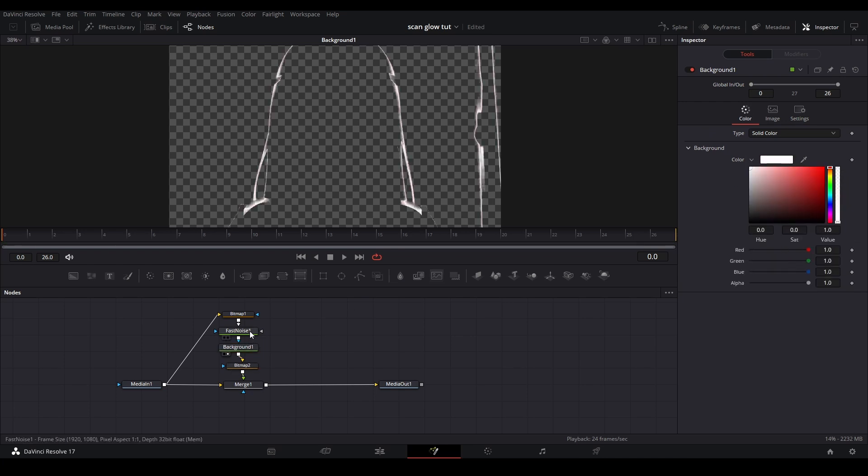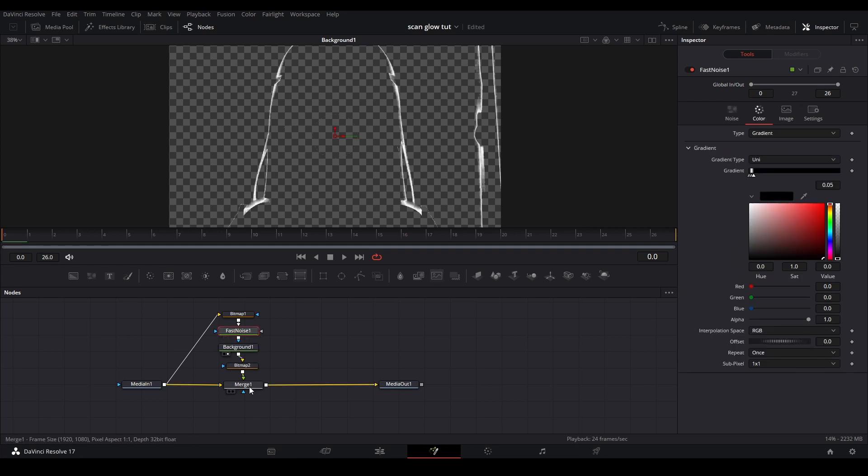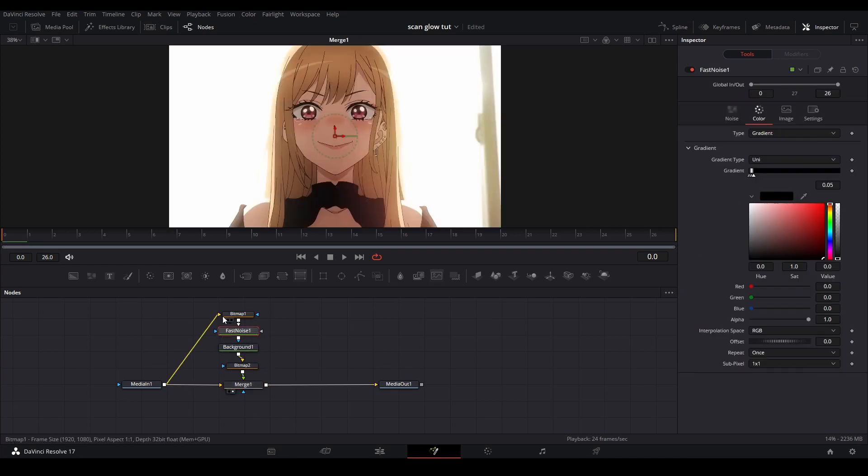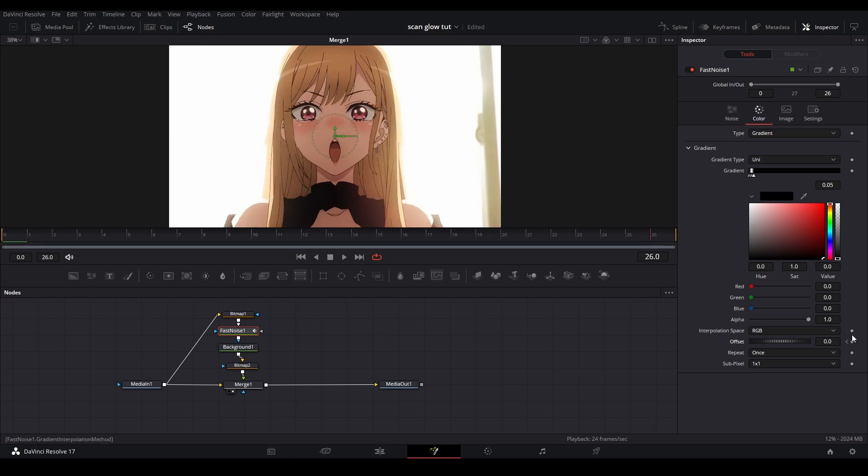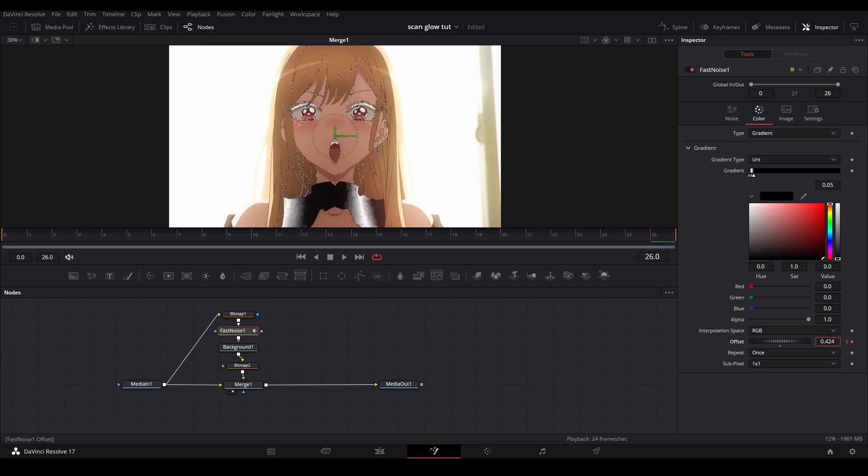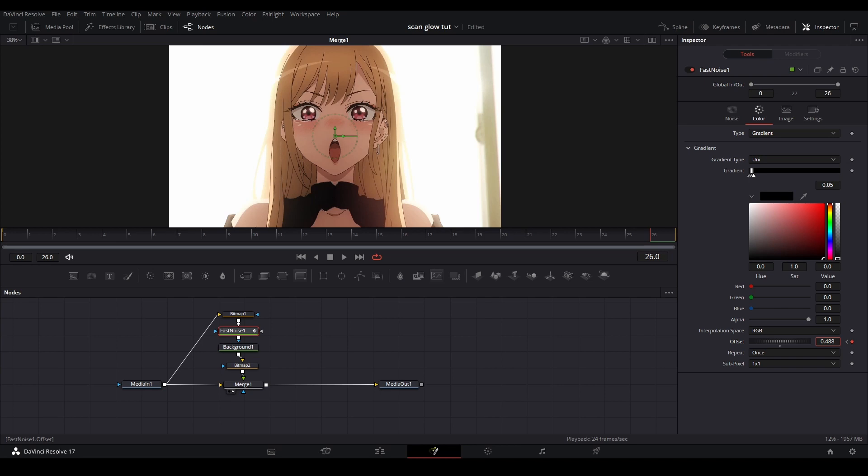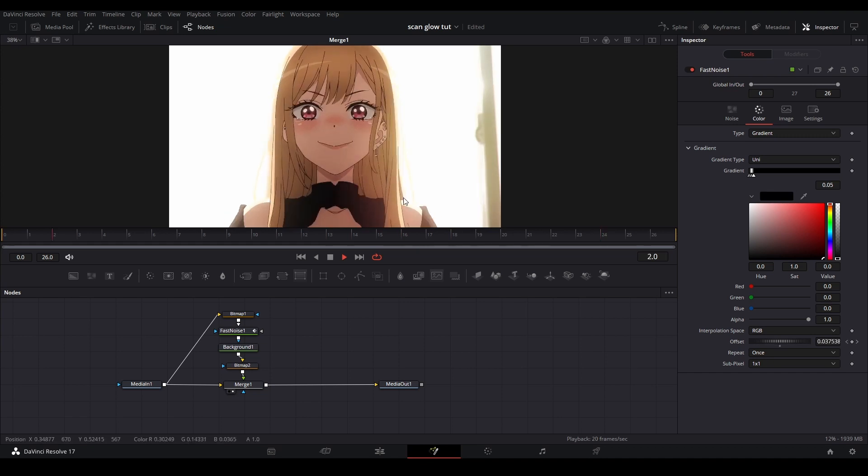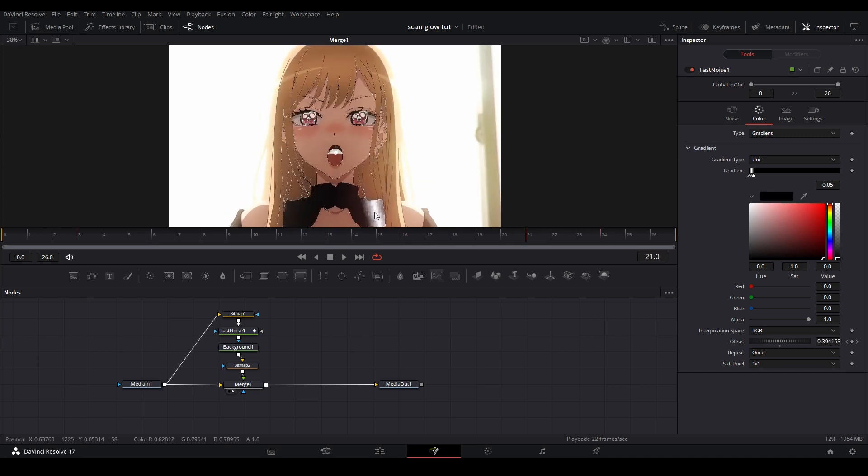Let's go back to the fast noise while viewing the merge and animate the offset. We're going to keyframe the offset from 0, go to the end, and bring it forward to around 0.5. This creates the glow scan animation, but you can see it's very pixelated.